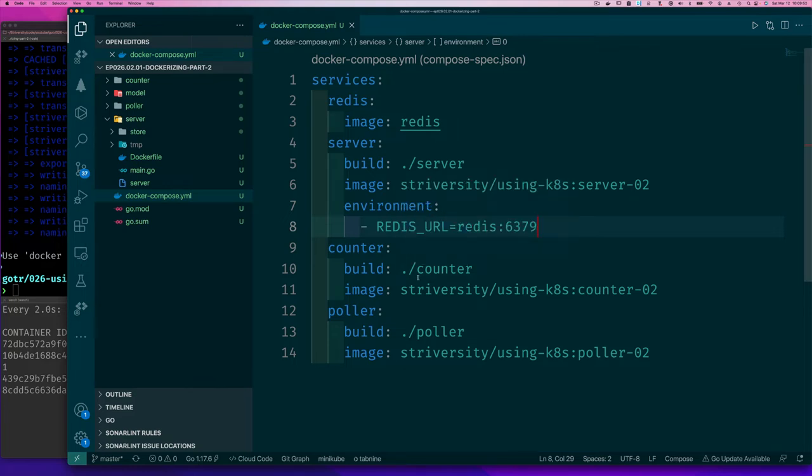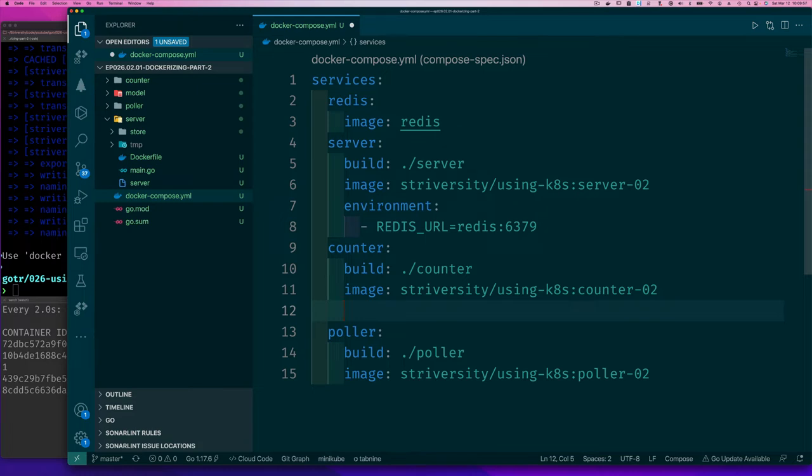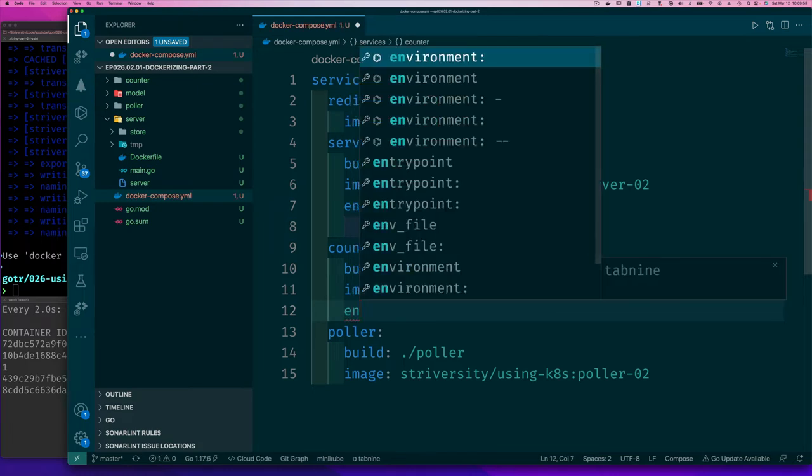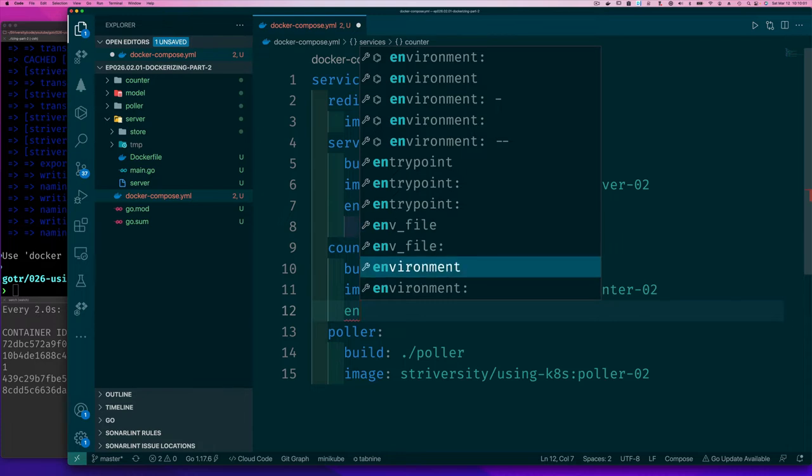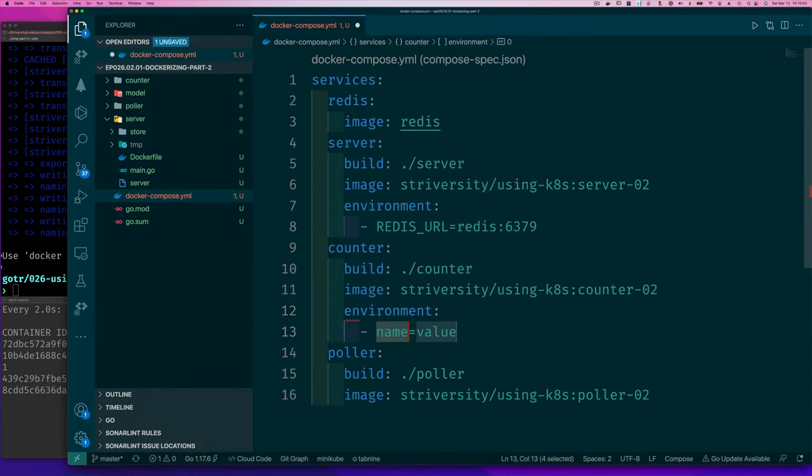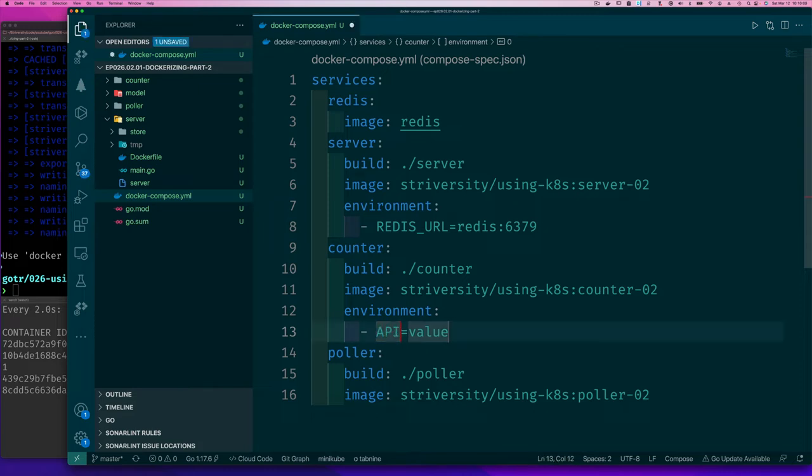What about our counter? Our counter also needs to be able to connect our server. So same thing. Environment. So we set the environment. And we set a name of that thing. I think so. It's API URL and the value is the server.